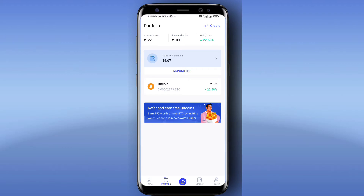If you invest 2000 rupees, you get 800 rupees profit. If you invest 5000 rupees, you get 1000 rupees profit.